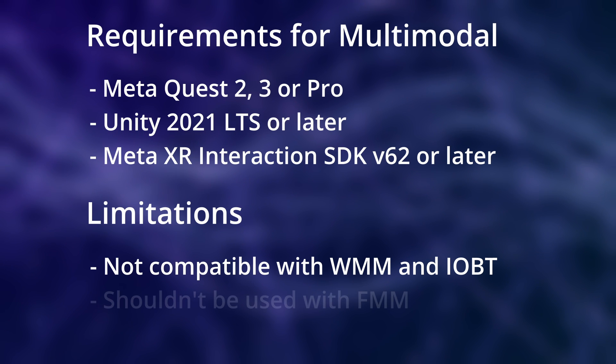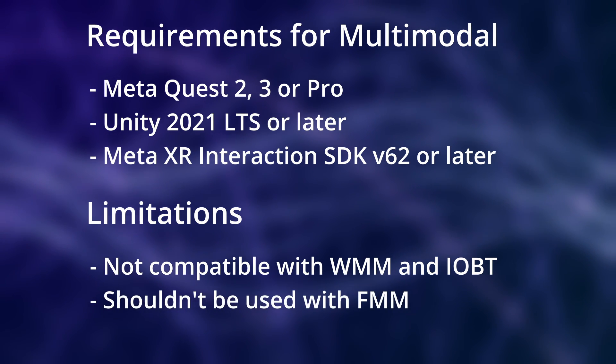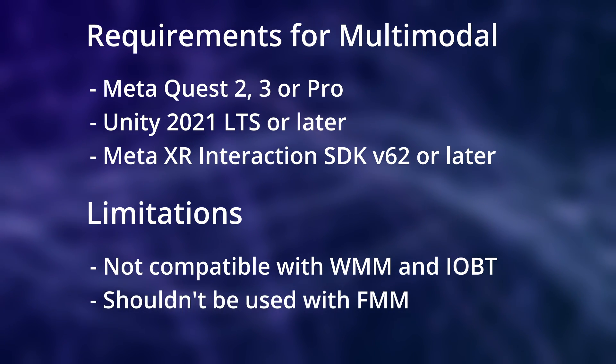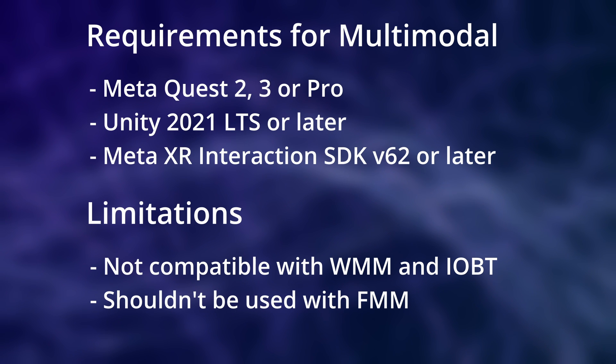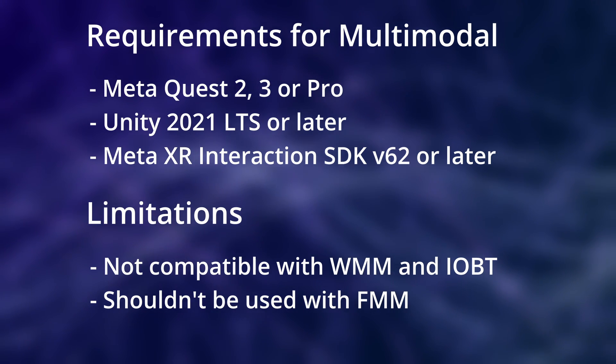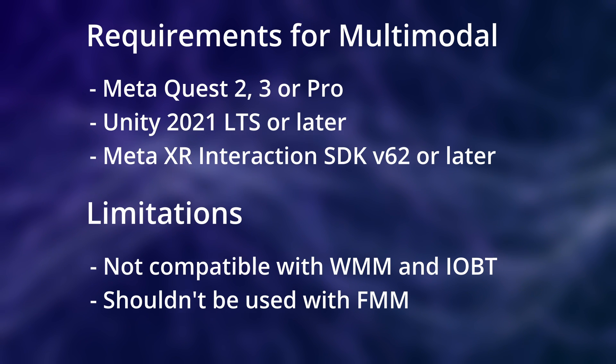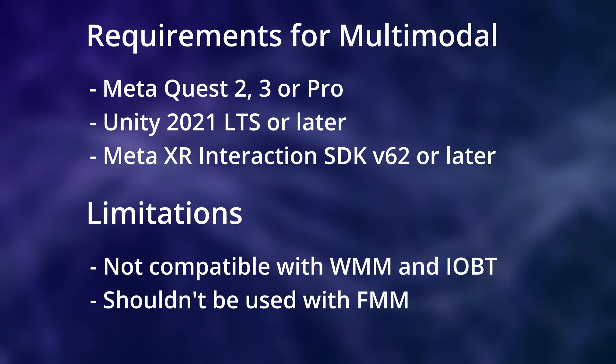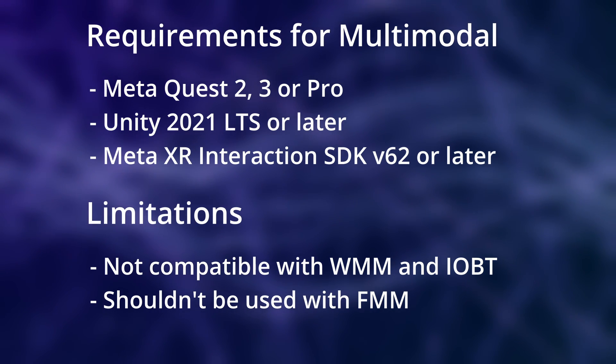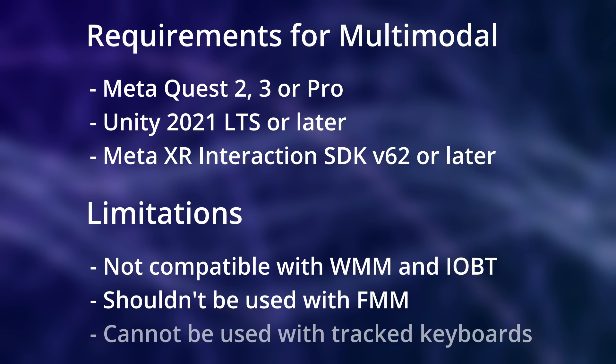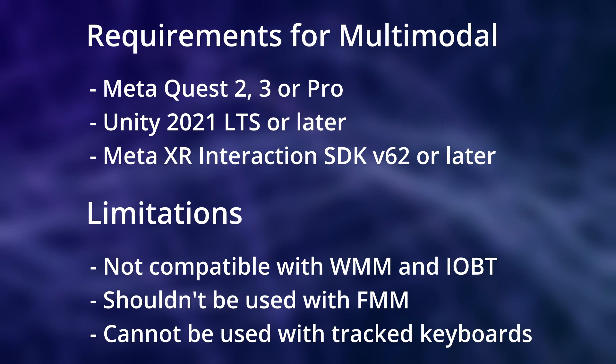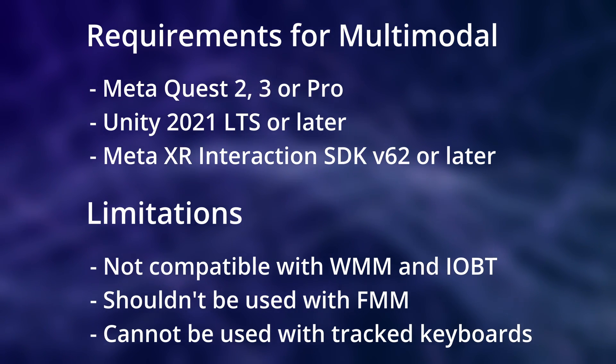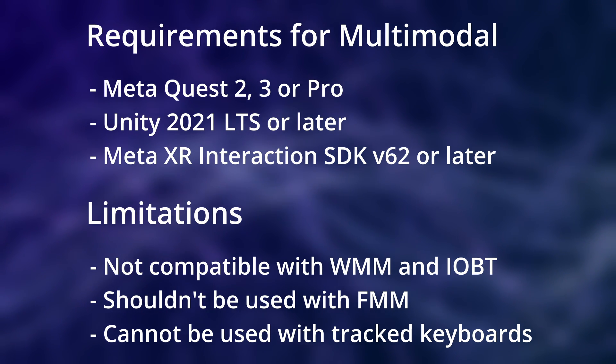Furthermore, multimodal shouldn't be enabled together with fast motion mode or FMM for short. We looked at this feature in a previous video and it is used for improved tracking of fast hand movements. We can still keep it enabled, but it won't give us any improved tracking as long as multimodal is active. Lastly, multimodal cannot be used with tracked keyboards. If a user has a tracked keyboard active, the tracked keyboard will take precedence.